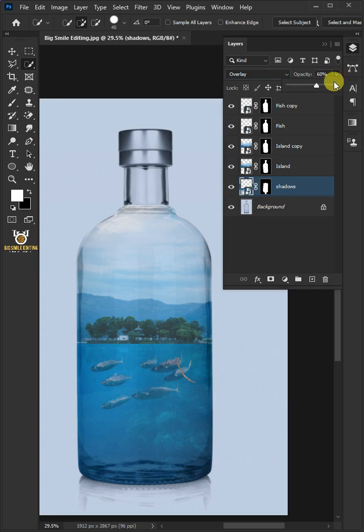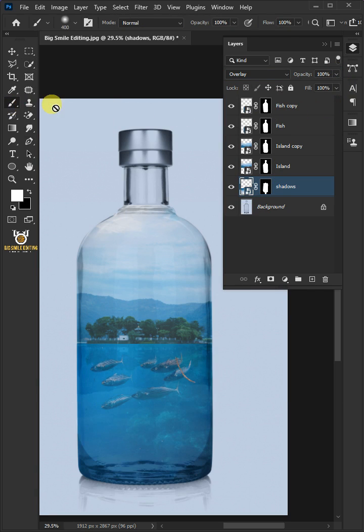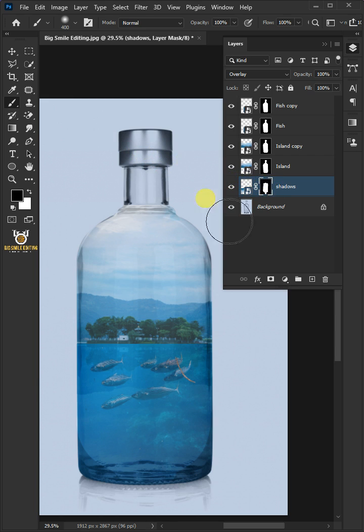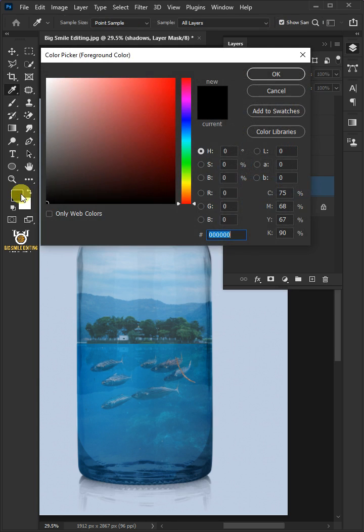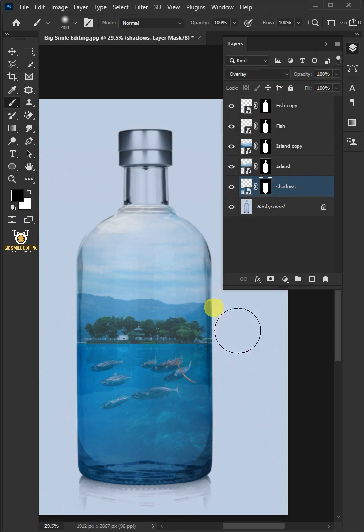Set the opacity back to 100%. Now, open your brush tool. Select the layer mask of the shadows layer. Click the foreground color and make sure black. Then click OK and erase the extras.